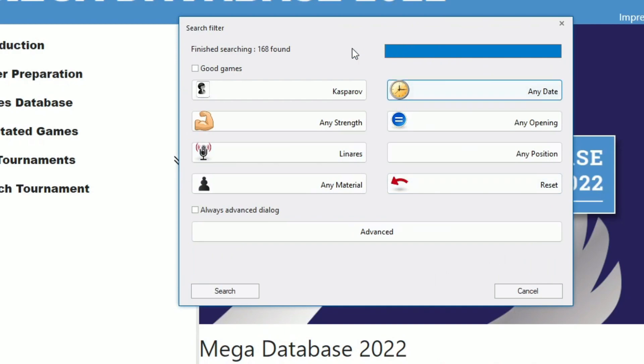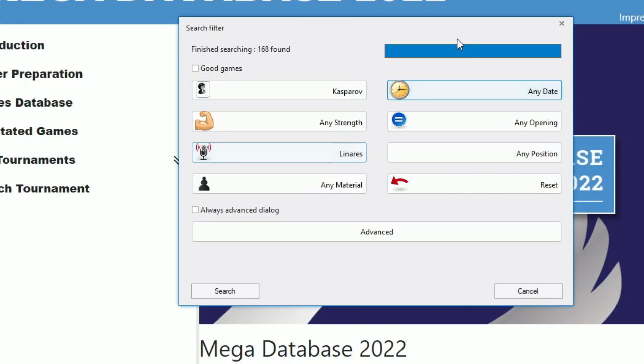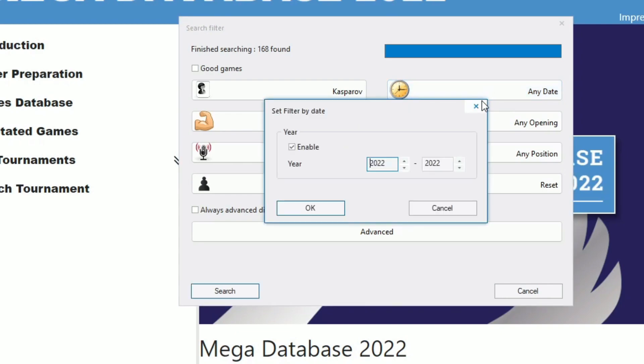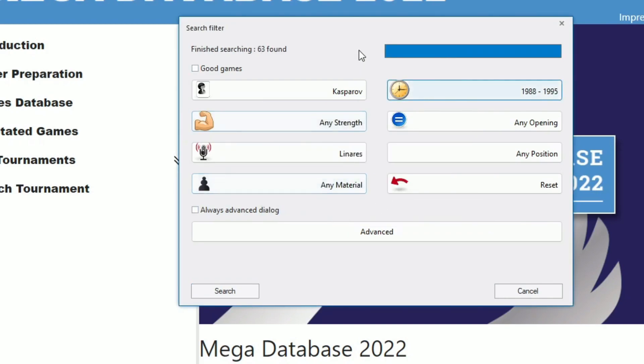Brilliant. It found already 168 games. All by Garry Kasparov and all in Linares. But let's narrow that down a little bit more. Let's say I only want the games played between 1988 and 1995. There we go. And already it has reduced that search down to 63 games. So you can see that we haven't even run this complete search. But we already know that there are 63 games that match our criteria.